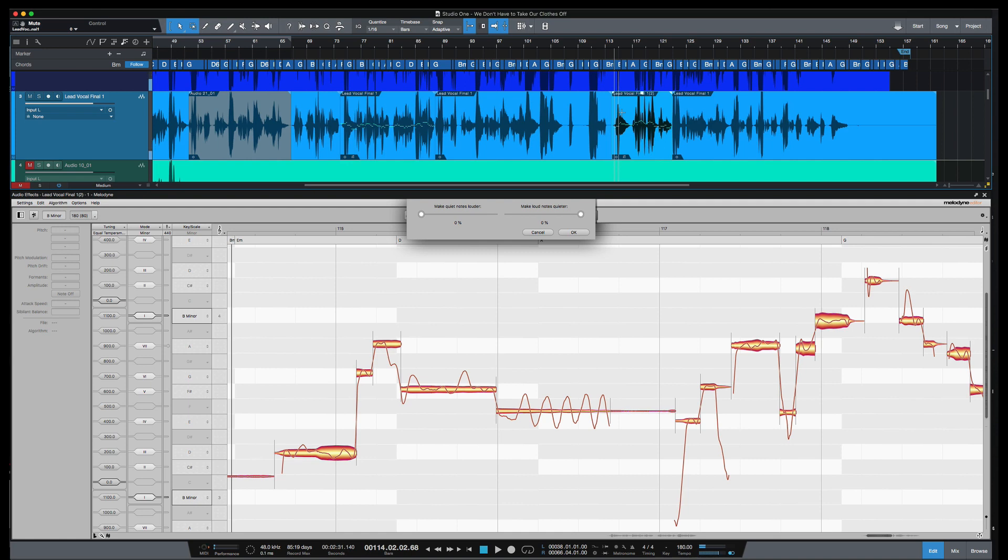So listen to that good time, how it's kind of buried, it's a little low. We're going to look to change that with the amplitude here. I'm going to play it one more time. Listen to the very last phrase, good time, how low it is.